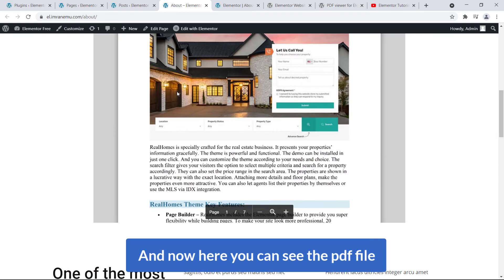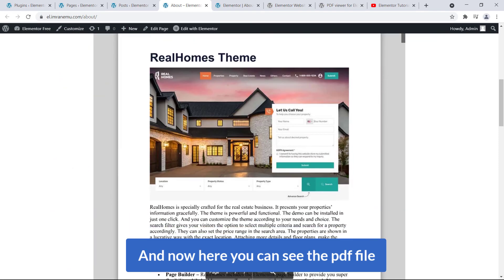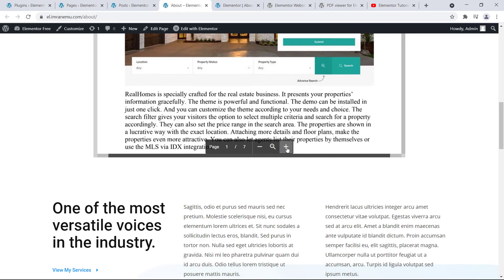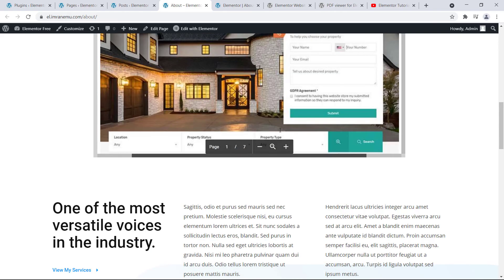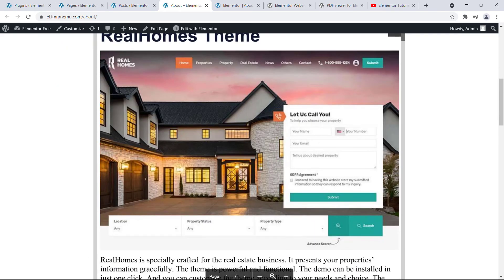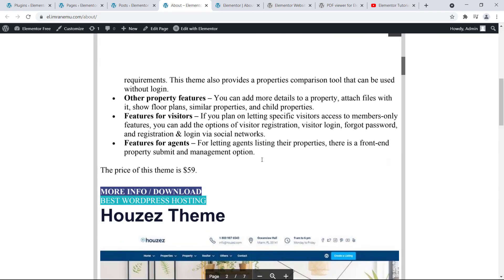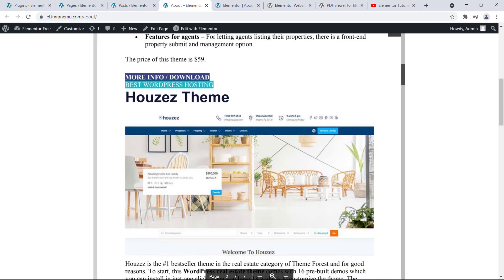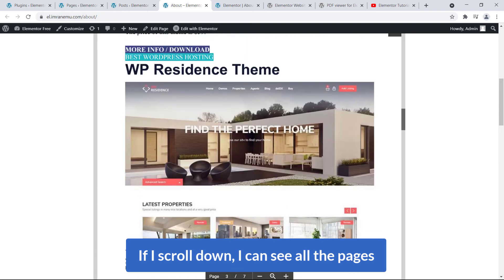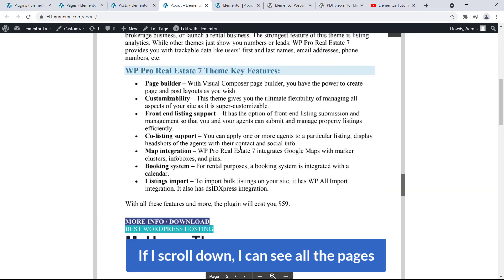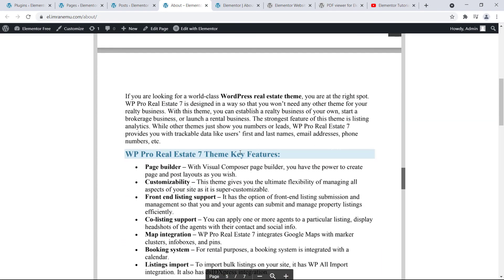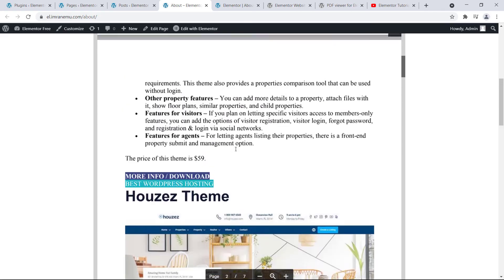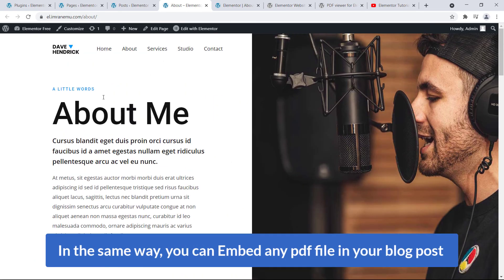And now here you can see the PDF file. Use this plus sign to zoom the PDF file. Okay, if I scroll down I can see all the pages. That's fantastic.